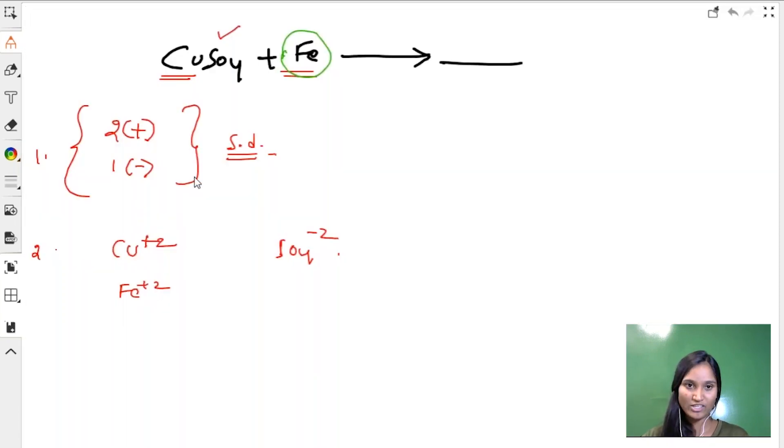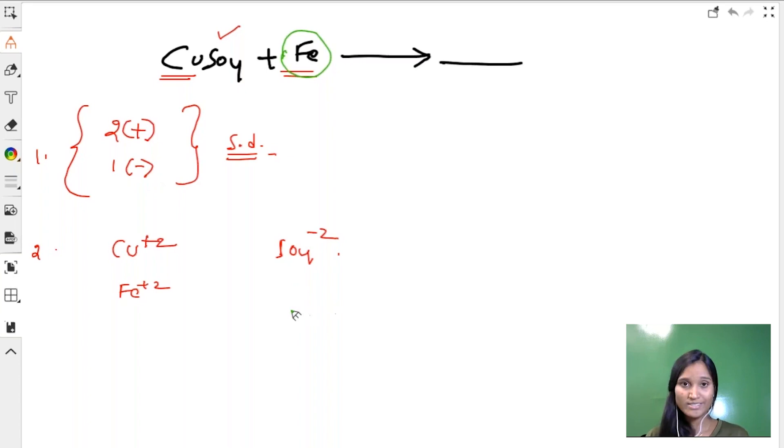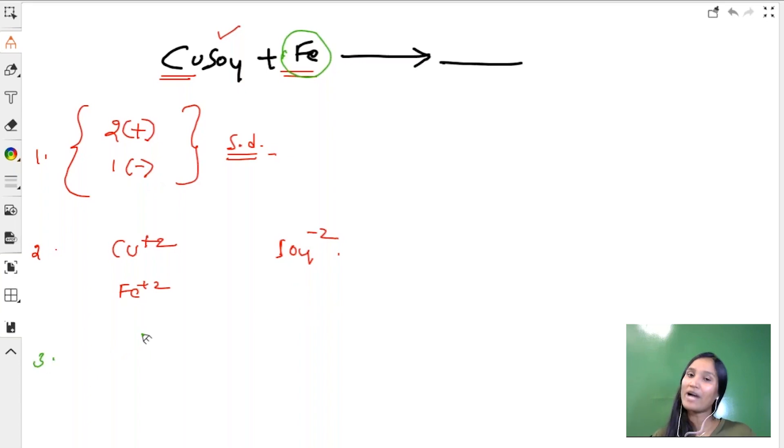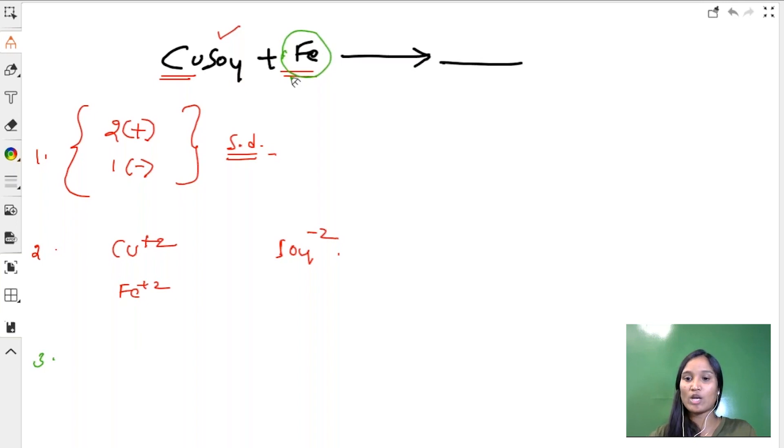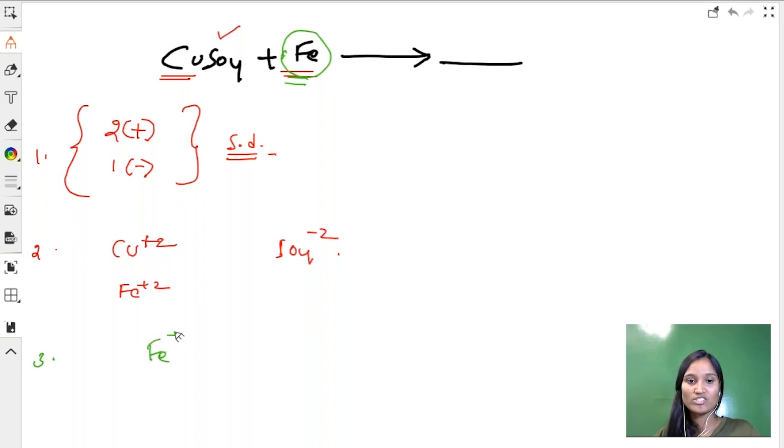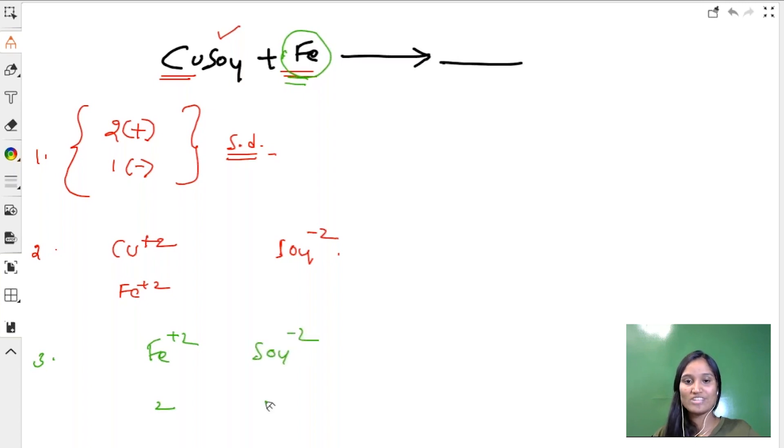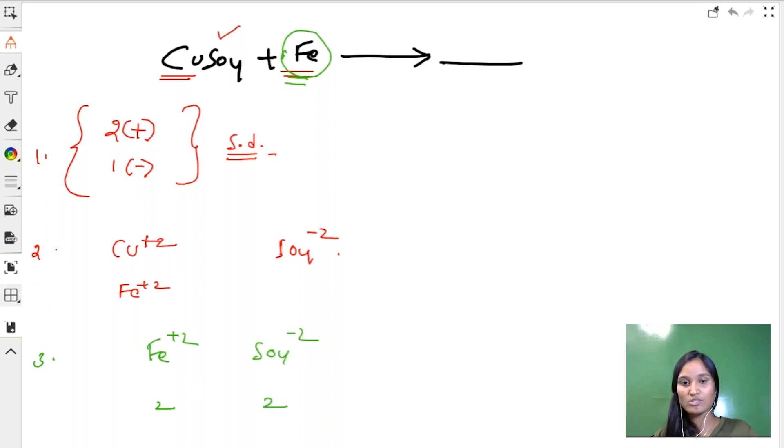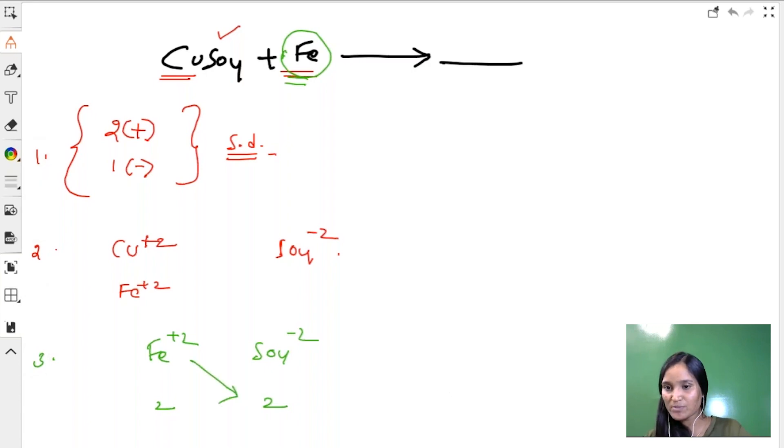What is the third step? Crisscross method. You have to displace the cation, so iron should be written along with SO4 2-. Iron charge is two, SO4 2- charge is two. Interchange and then write the product. What would be the product, my dear students?